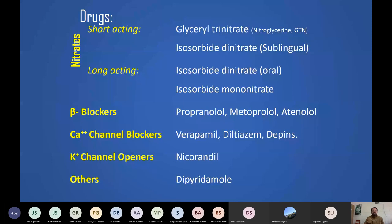Other drugs include beta blockers — propranolol and metoprolol — which produce a negative inotropic and negative chronotropic effect. They decrease the force of contraction of the heart and decrease the heart rate, which decreases the overall workload of the heart, providing some rest to the myocardium.